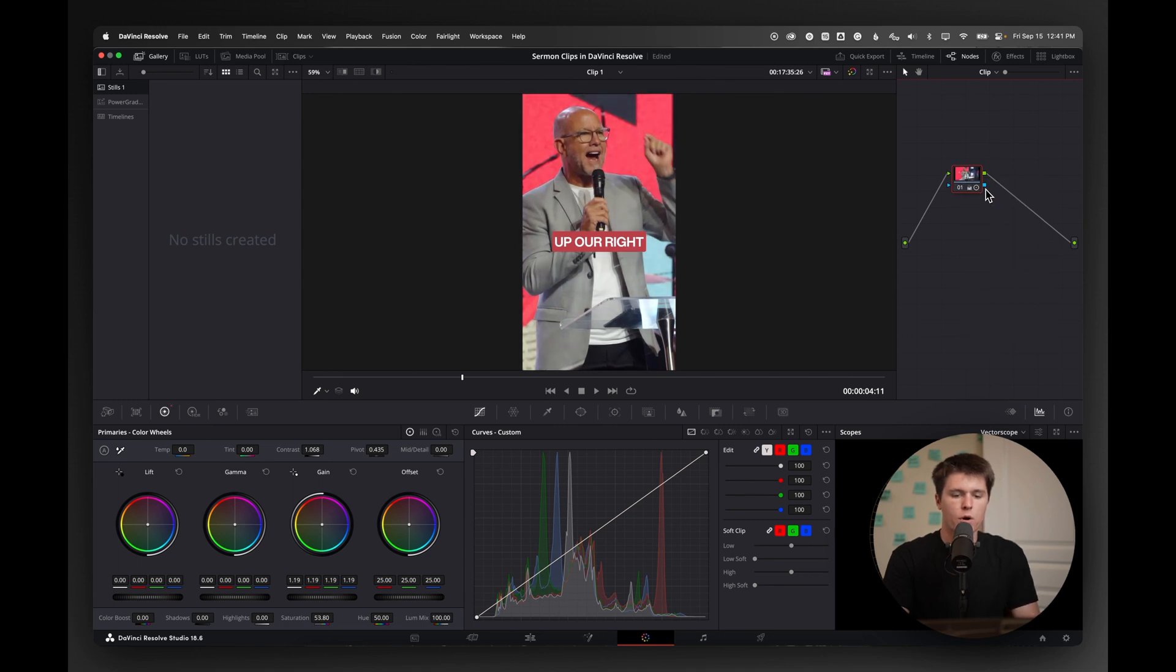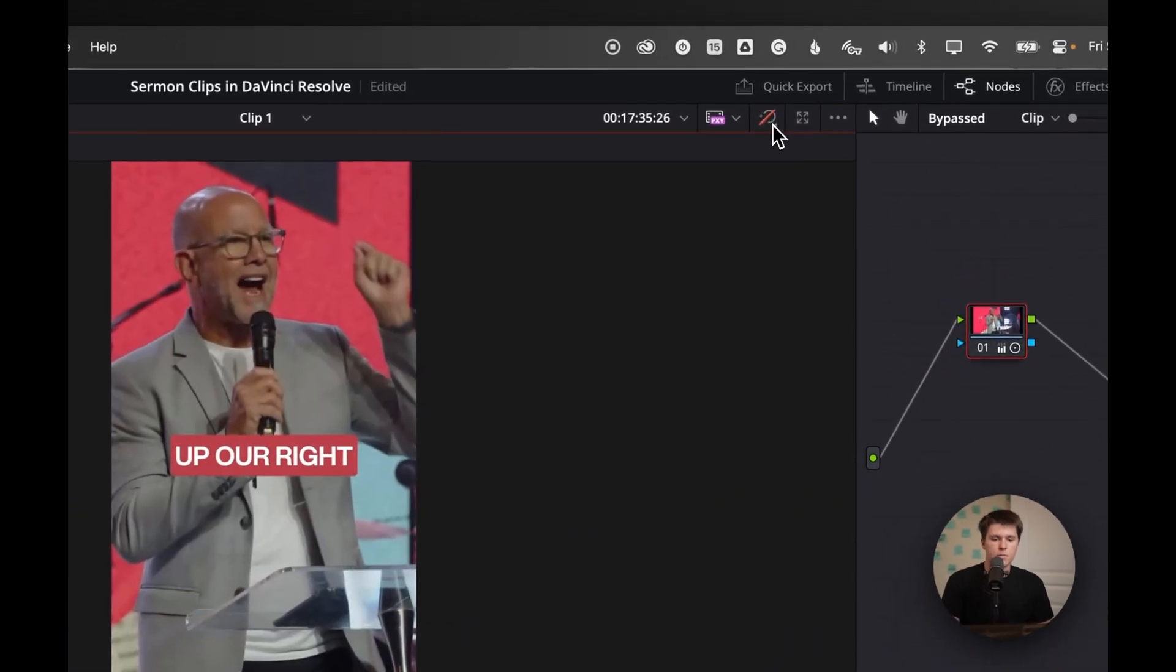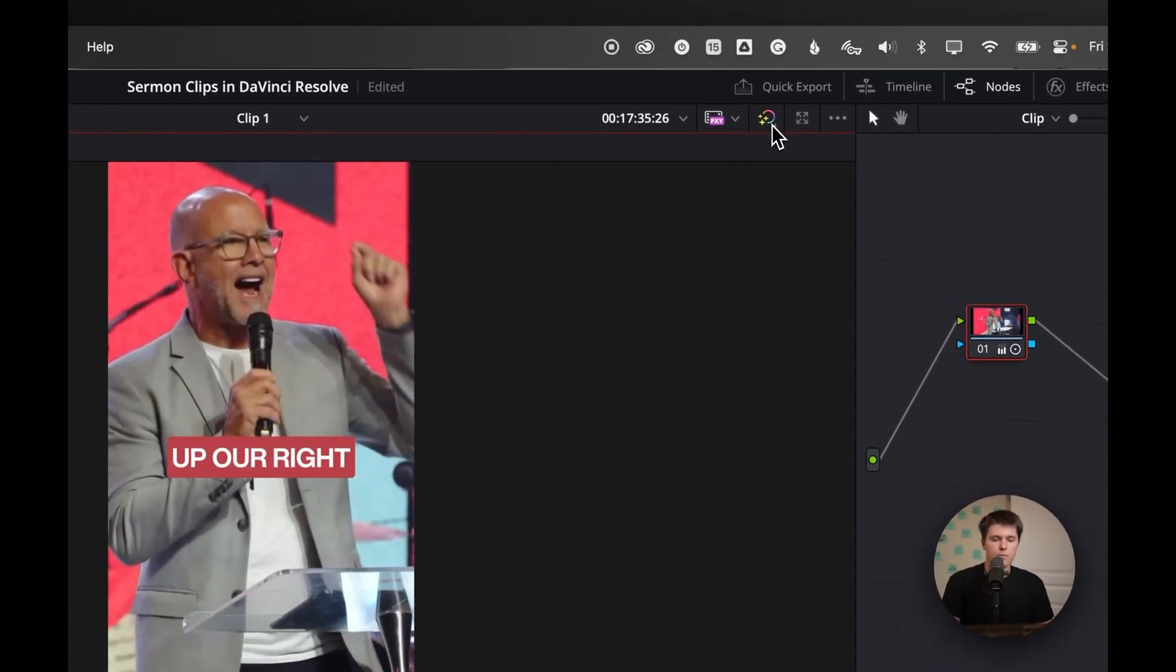So if I come over here and hit reset node grade and undo that, you can kind of see the before and the after. Same with this up here, it'll just disable the effects. So I think that looks a little better.